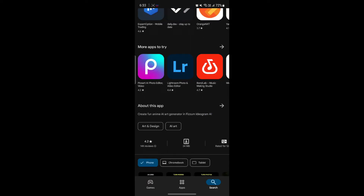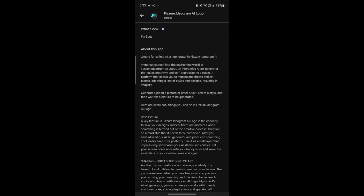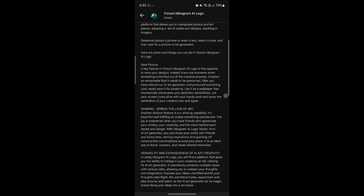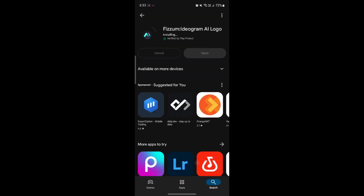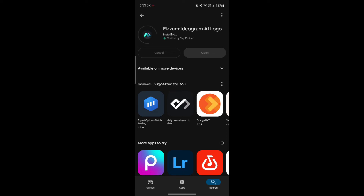Talking about this app, it is for creating fun anime AI art. You can immerse yourself into the enchanting world of Ideogram AI — an interactive AI art generator that takes creativity and self-expression to a new realm. It's a platform that allows you to manipulate photos and art pieces, adopting a set of styles and designs resulting in unique imagery. You can install it and use it to make various types of art, logos, and more.